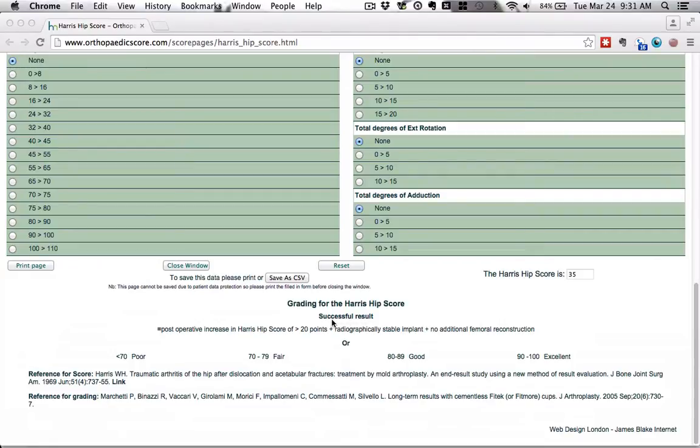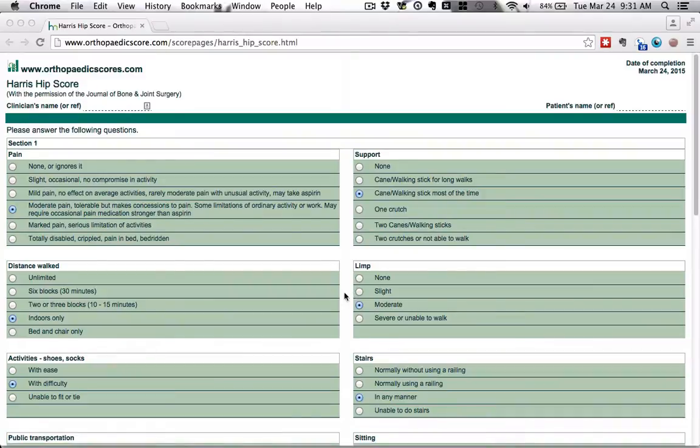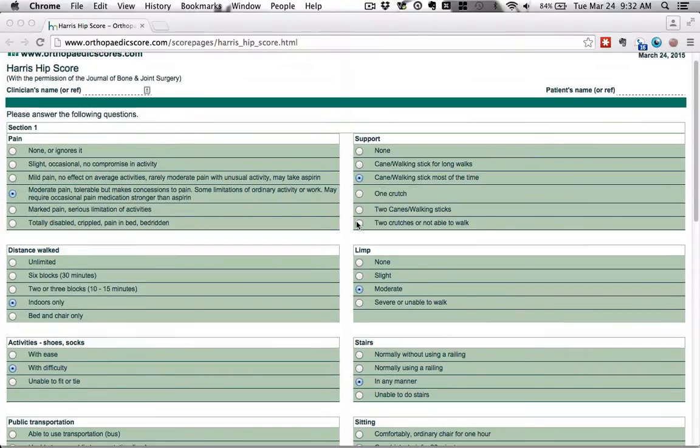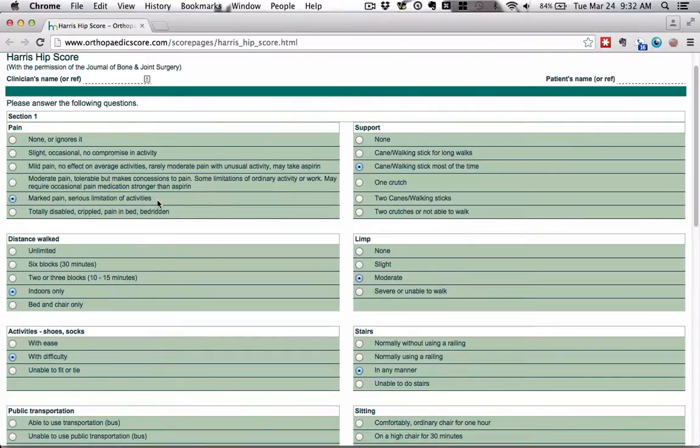Basically what you would do is you take the questionnaire before surgery and then you take it again after, and you want to see a 20 point increase in your score. I've already filled in six of the fields here in section number one so that we have a starting score.